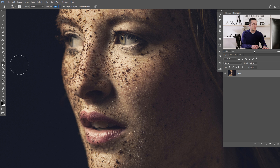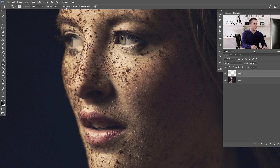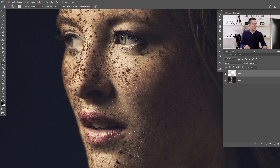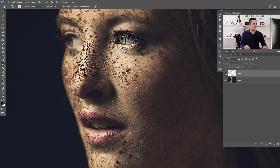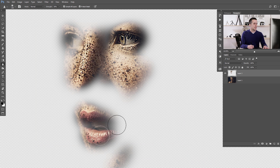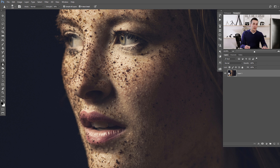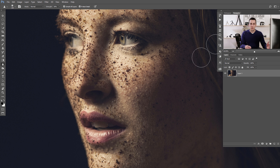If you want to use this method non-destructively, just make a new empty layer and check 'Sample All Layers.' Now try to sharpen the parts of the image you want a little bit sharper. You can see before and after — this is how Photoshop makes a new layer with sharper details. I almost never use this method, but of course it's not bad — you can use it if you like sharpening with a brush.